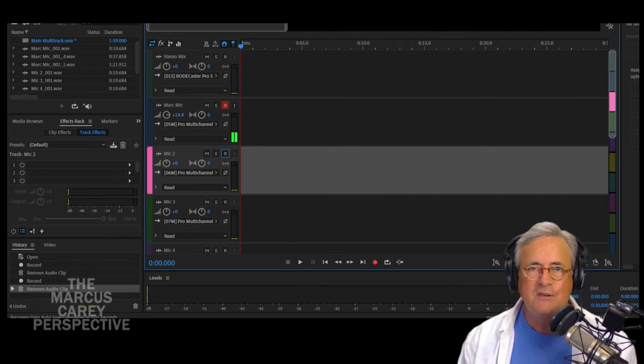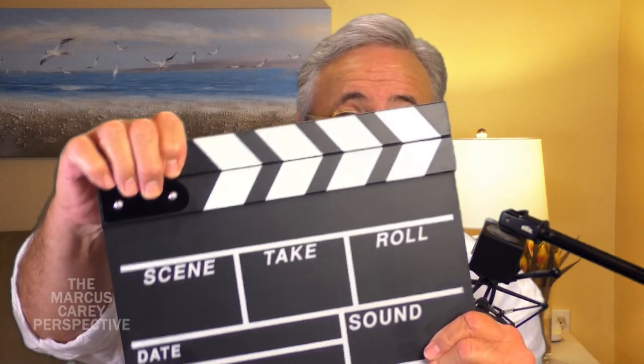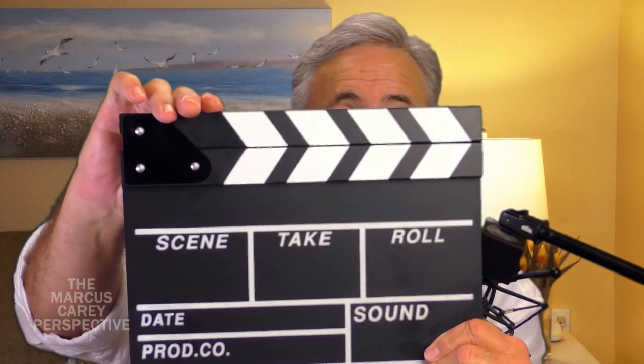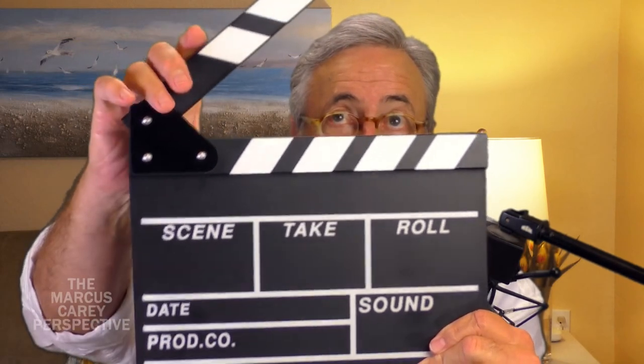You could sit there and scrub back and forth trying to match it, or you could do what you've seen so many times before. Have you ever seen one of these? In all the movies where the director is sitting in a director's chair with a megaphone and somebody runs up in front of the actor and does this — this is called a clap board, or a striker board, a studio board, a scene board, or a snap board.